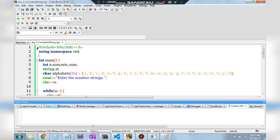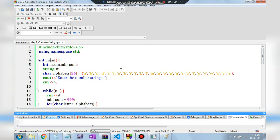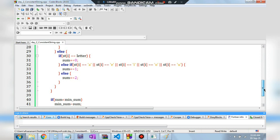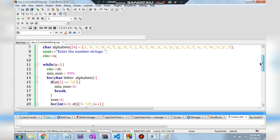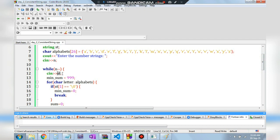In the code, we include headers and use namespace std. We initialize variables for sum and minimum sum, read the string, and create an array of all 26 alphabets. We get the number of strings N, then use a while loop. For each string stored in ST, minimum sum is initialized to 999.